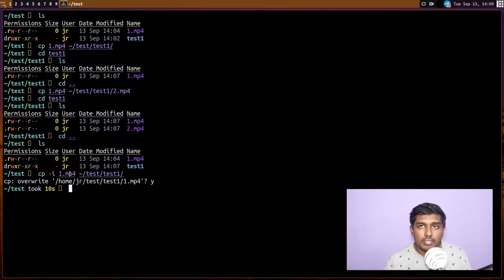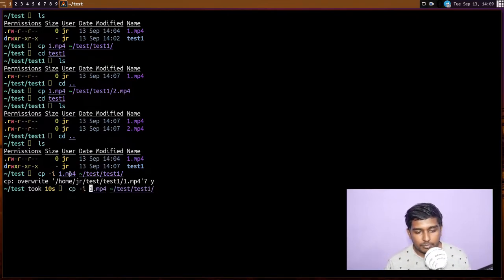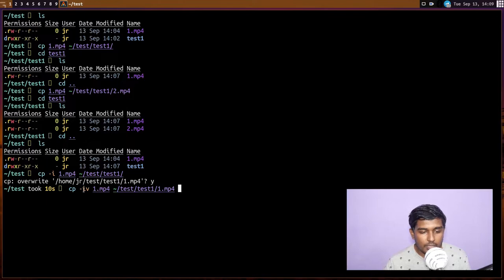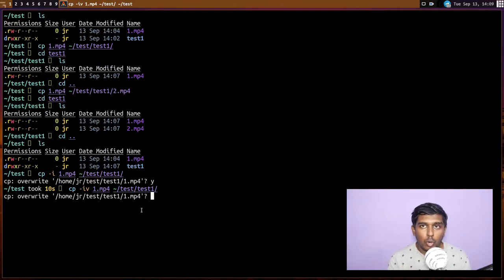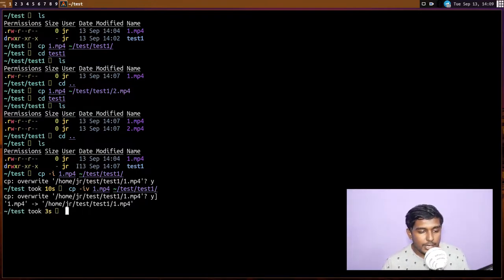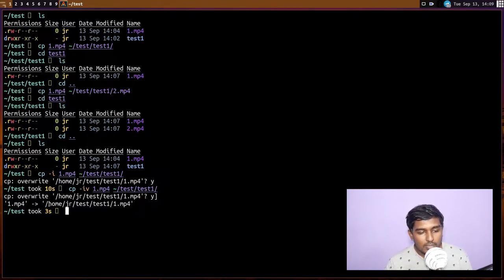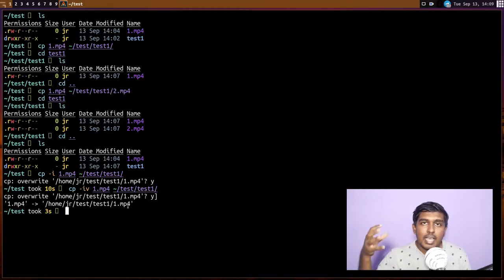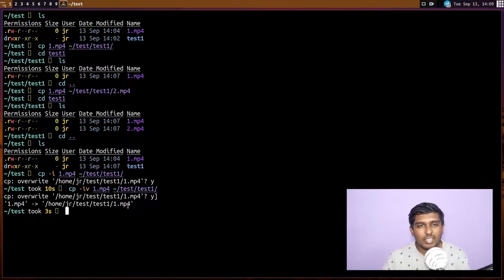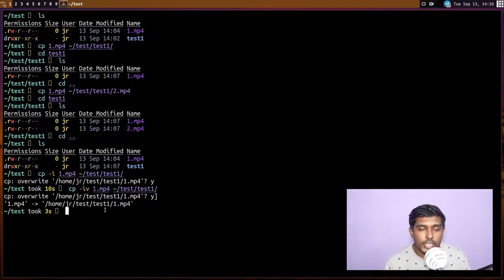There's also the `-v` flag. Let's use both `-i` and `-v` together. With the `-i` flag it asks to overwrite — I'll say yes. The `-v` flag (verbose) then tells us what happened: `1.mp4` has been moved to `/home/jr/test/test1/1.mp4`. It gives you a status of what has happened — information about the operation. That is the `-v` flag.